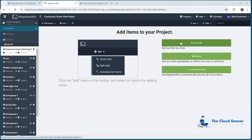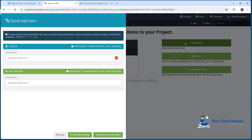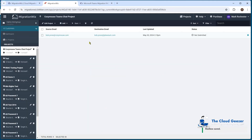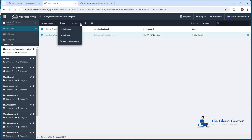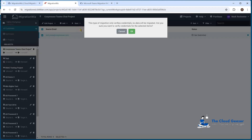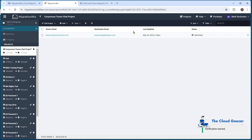We'll add our user using the quick add option, type in that single address, hit Save Item and Close — that drops it into the main screen. It's always good before you start to select that user and run Verify Credentials from the Start button. This checks that everything is properly bound together on the source and target side, making sure everything can work correctly before you start the full migration. It came back completed verification, so we're good to go.